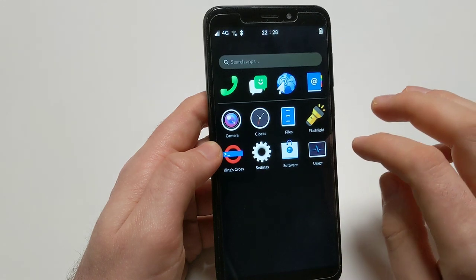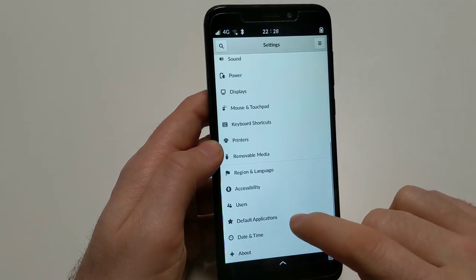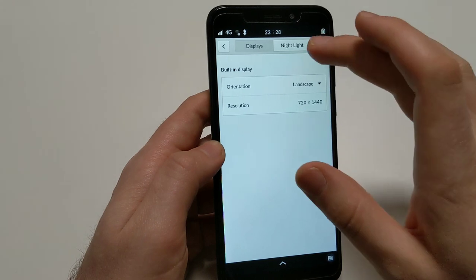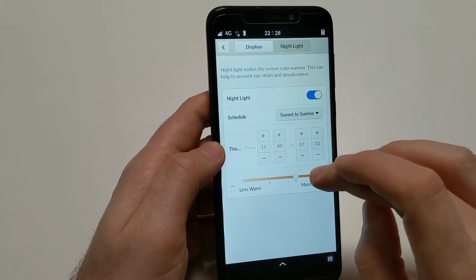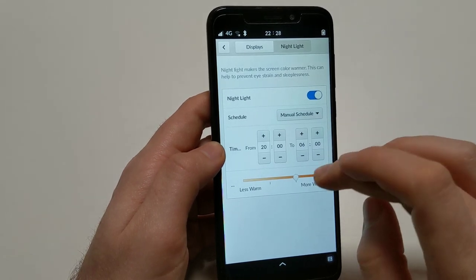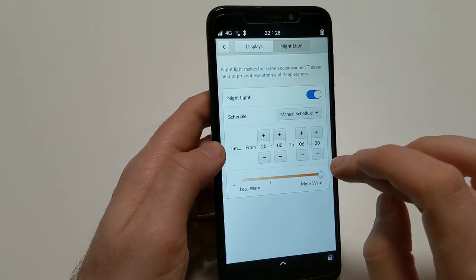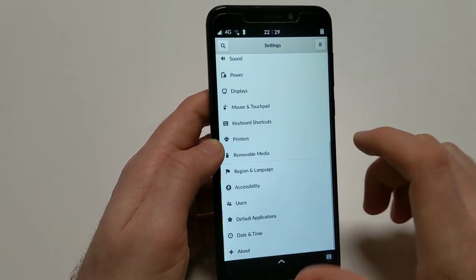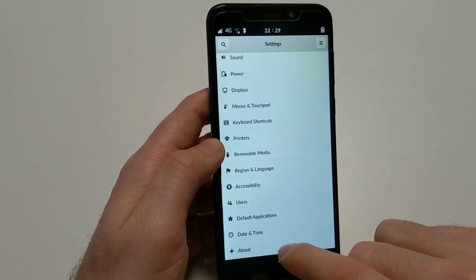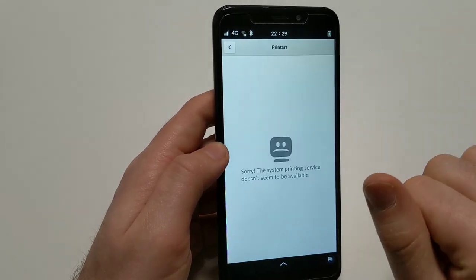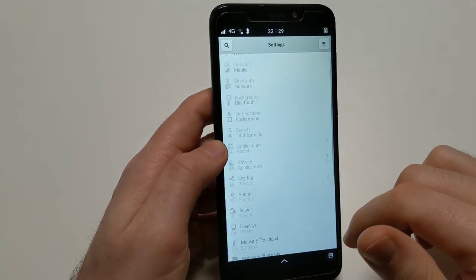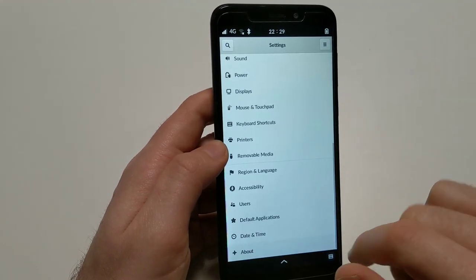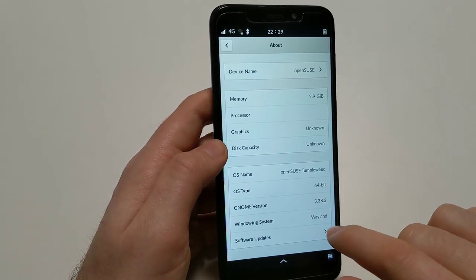And then settings, we saw that earlier. Let's just check again whether there's anything special in here. Okay, they added a display menu. Oh, nightlight. So I could switch that on currently, and then go by that manual schedule and see if it turns more warm here. Or that doesn't work. That might be due to a different graphics stack than what this GNOME settings app is actually expecting. And then removable media, I don't think I've seen that before. So this seems to be less customized than usual, more like it is on standard GNOME. And here it says OpenSUSE Tumbleweed Wayland.